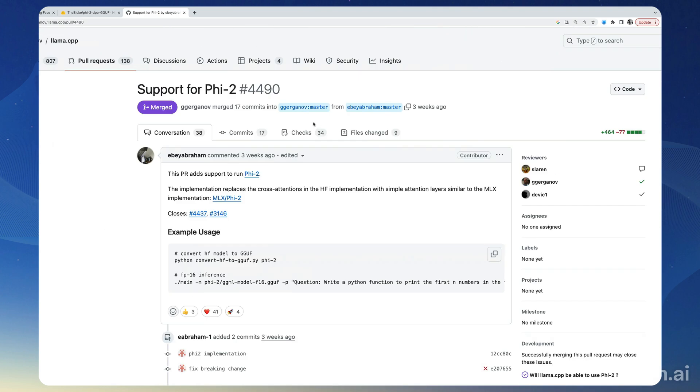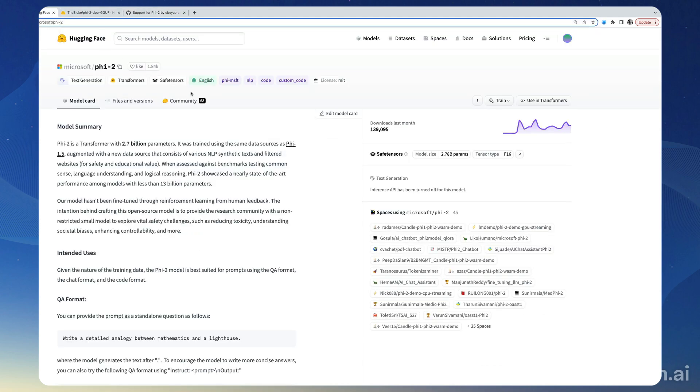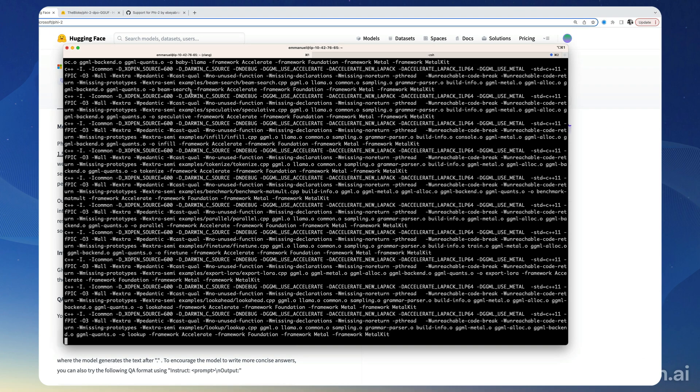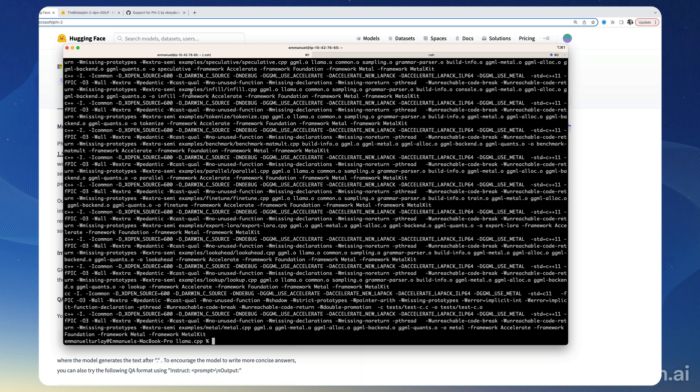So first we're going to use the raw model without any fine-tuning. To do this we're going to download the model locally. So the first thing we want to do now this is done is to pip install huggingface-hub.